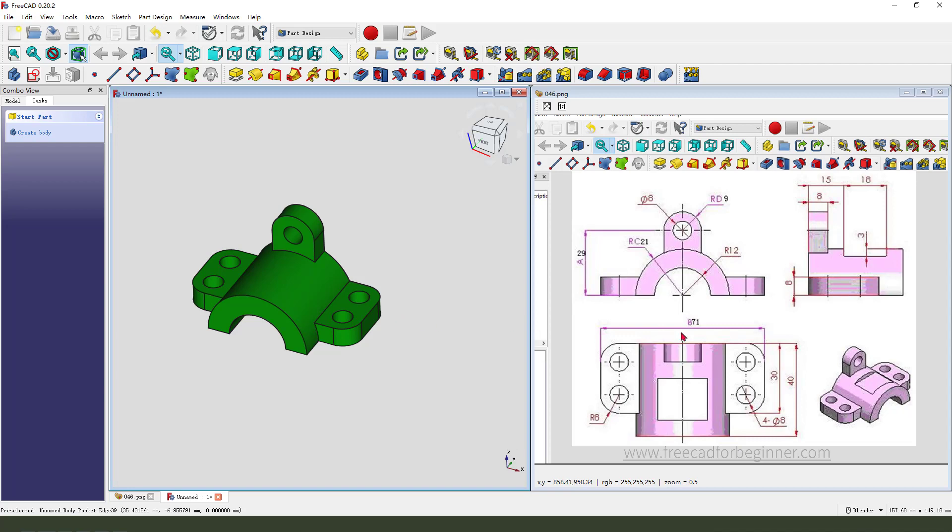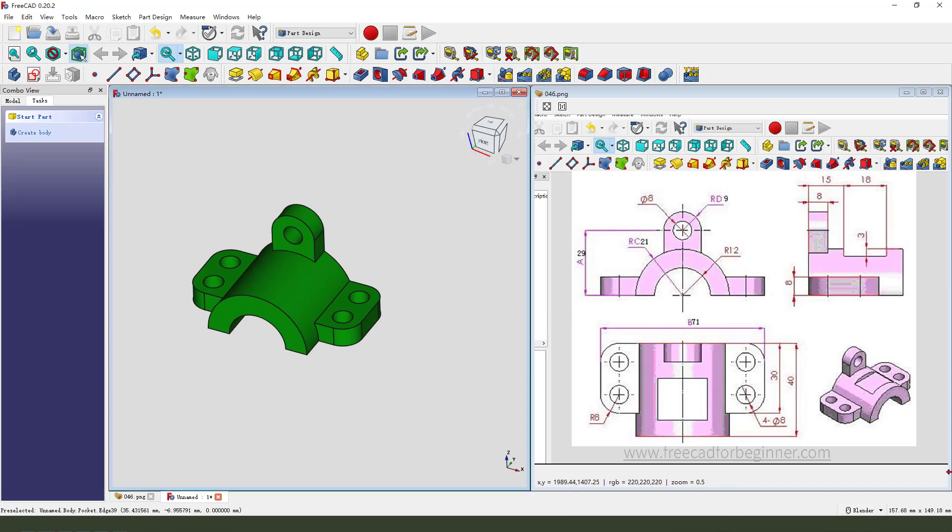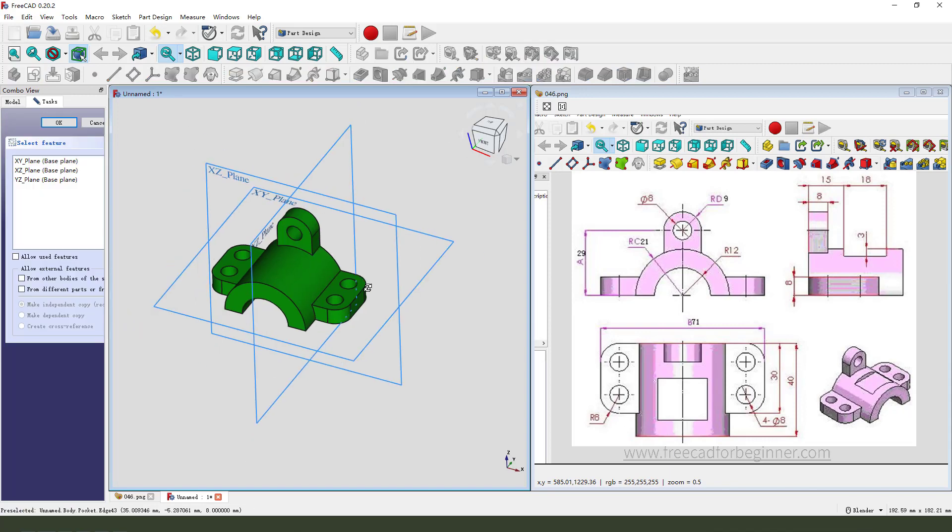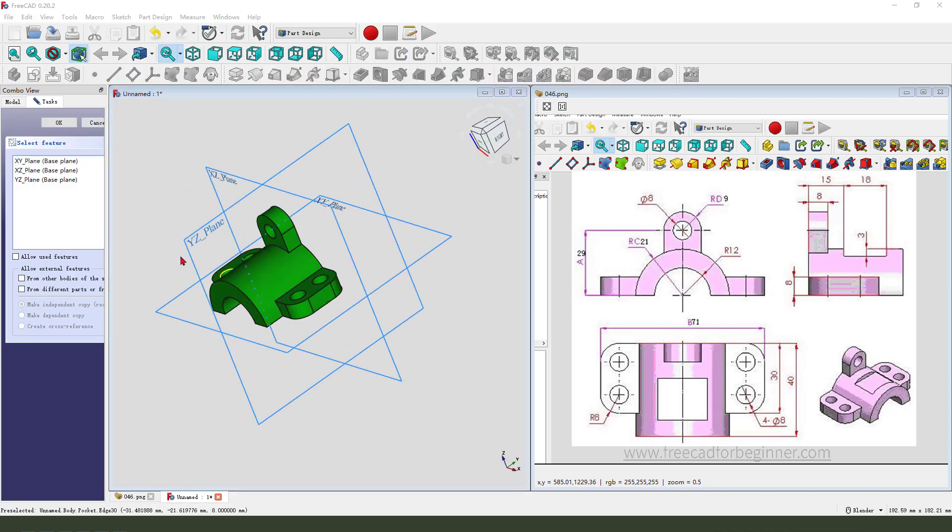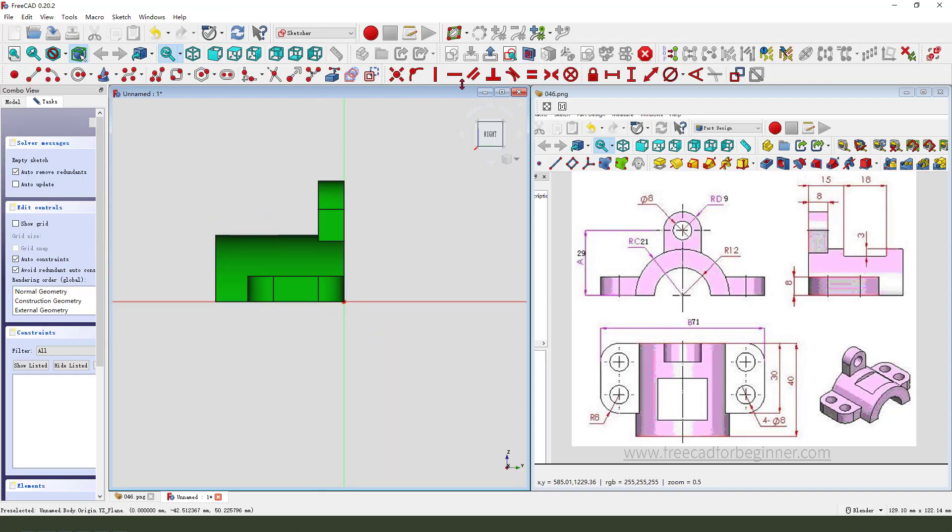Next we need to create this pocket feature 18 and this 3mm. Create new sketch. Then we select YZ plane. External geometry,